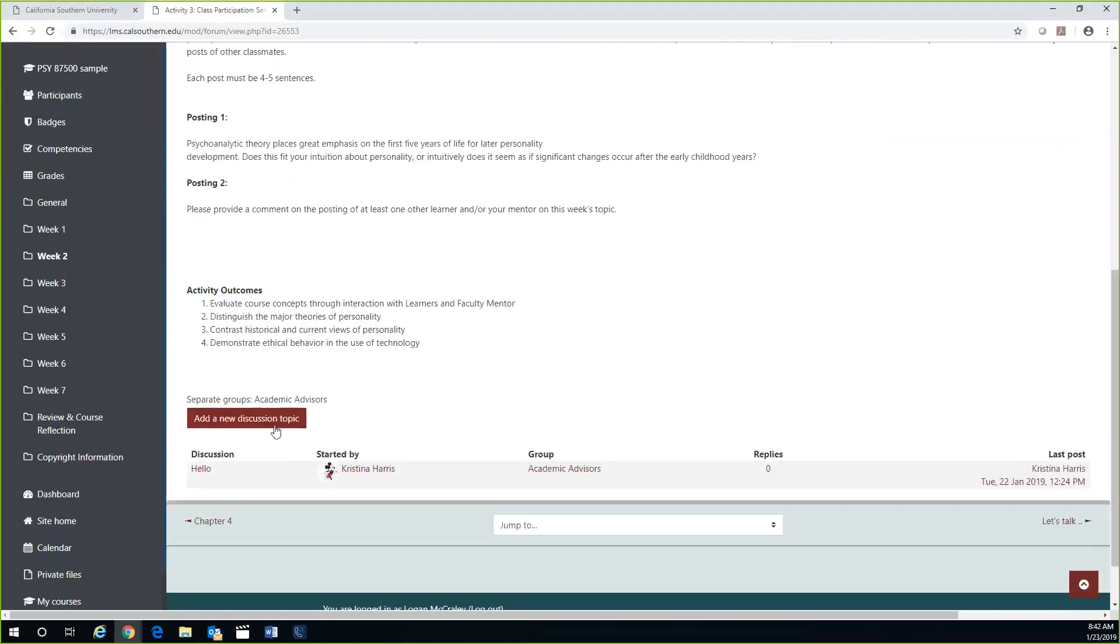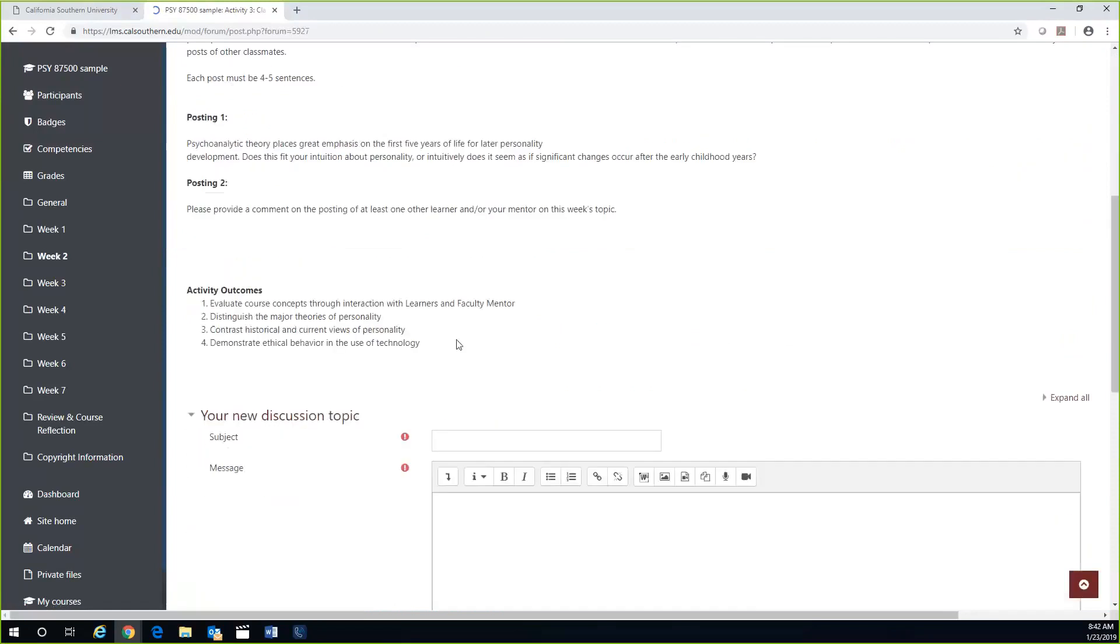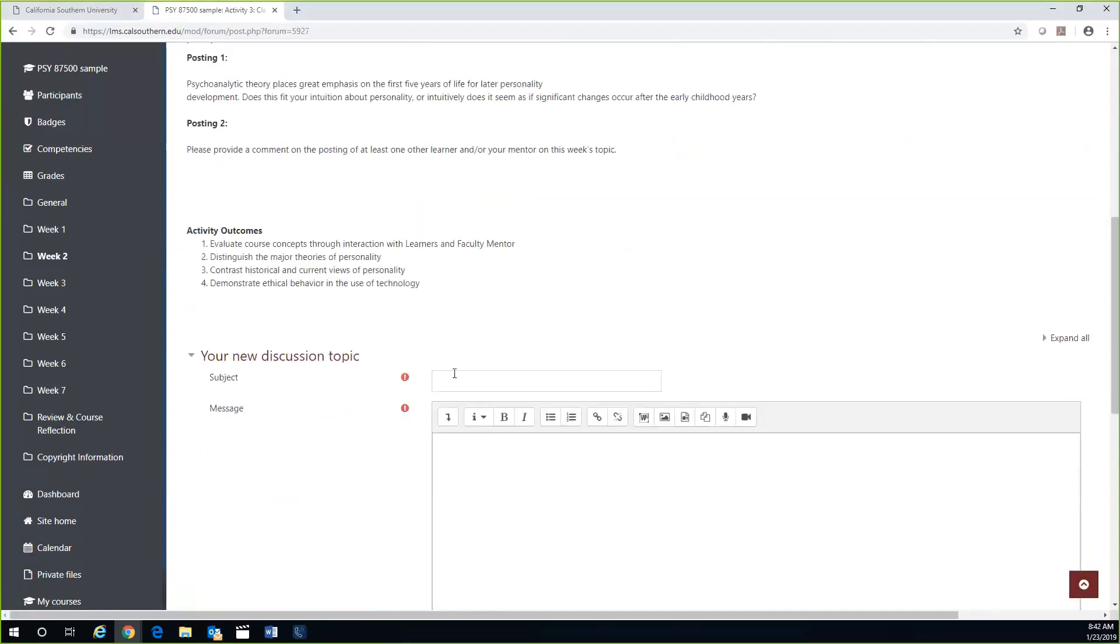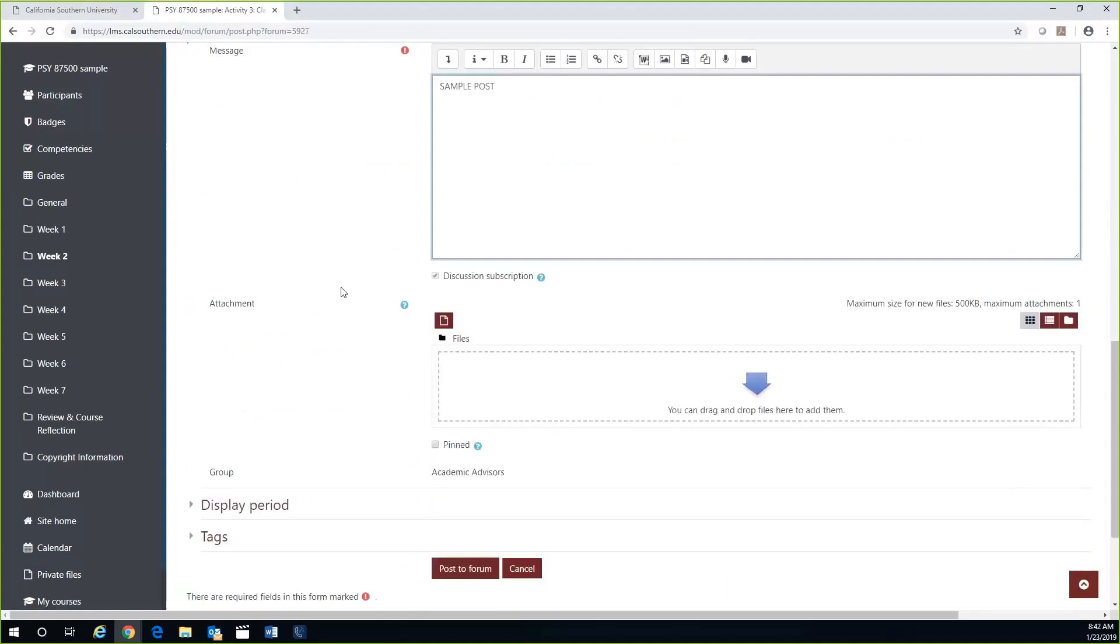Down below, you will find the 'Add a New Discussion Topic' button when you are ready to post. If you scroll down, you will see the text box that opens up. This will be a sample post. Once you are ready to submit, you will simply click on the 'Post to Forum' button at the bottom.